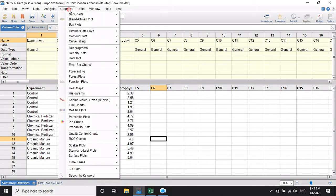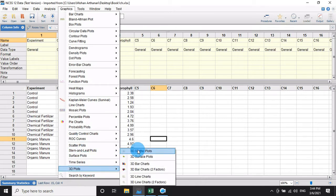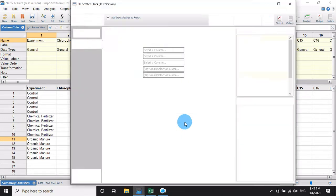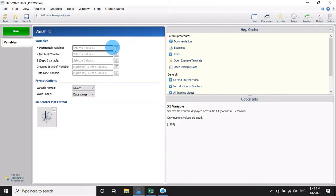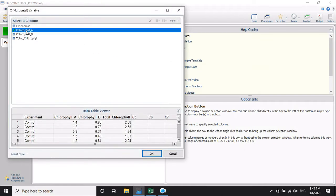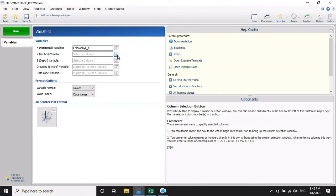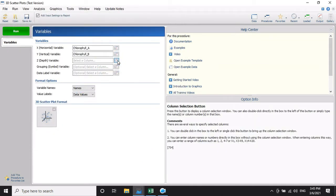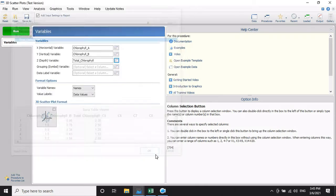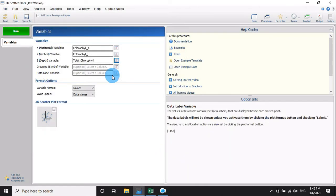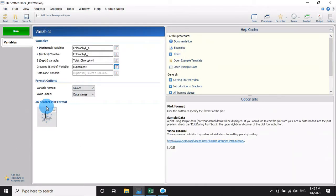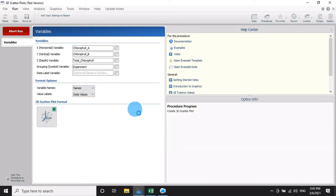Now go to the Graphics menu, then go to 3D Plot, then 3D Surface Plot menu, and click OK. A new dialog opens. For the X variable, select chlorophyll A and click OK. For the Y variable, select chlorophyll B and click OK. For the Z variable, select total chlorophyll and click OK. For the group variable, select experiment, then click OK and click the 3D Plot button to open the graph.